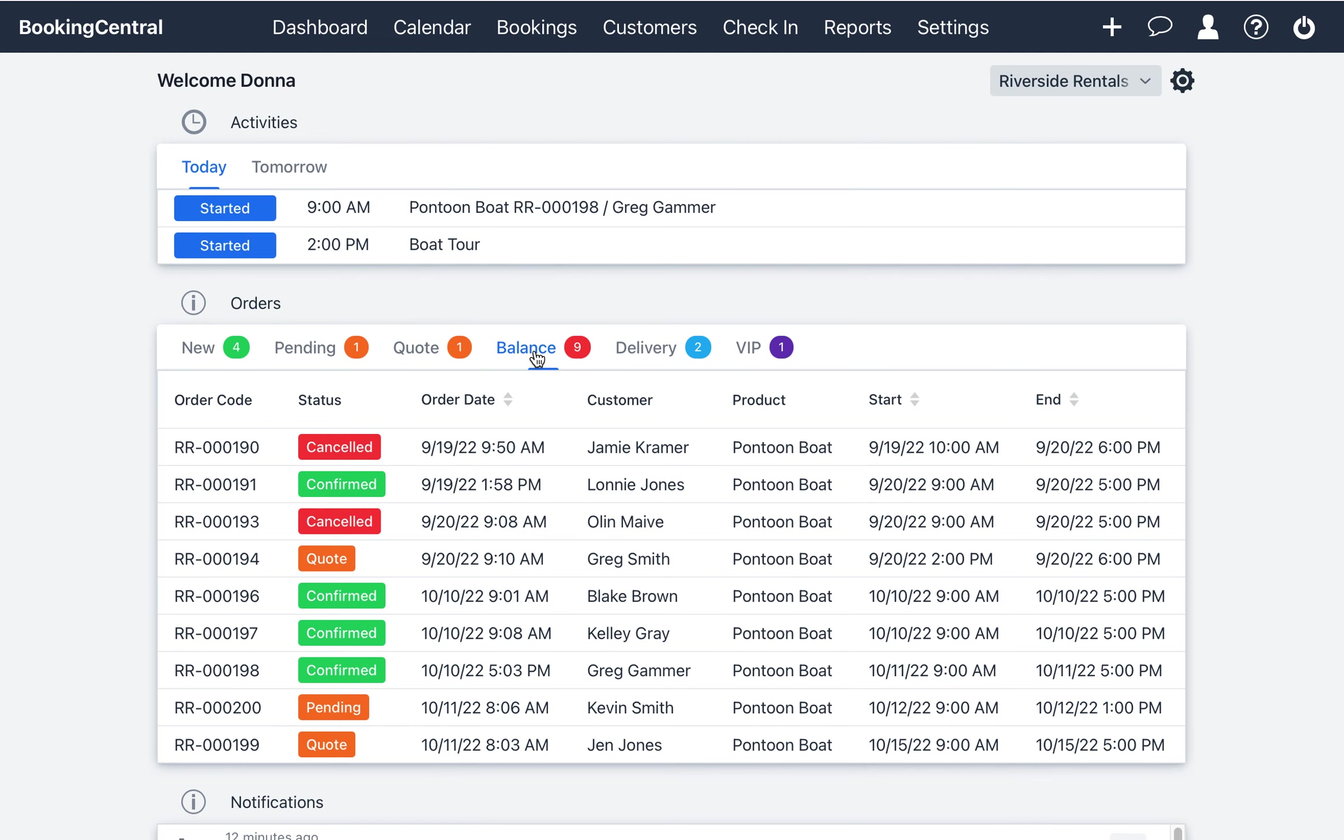You can check out the link in the video to understand more about the Orders widget and how the system determines the parameters for each tab.